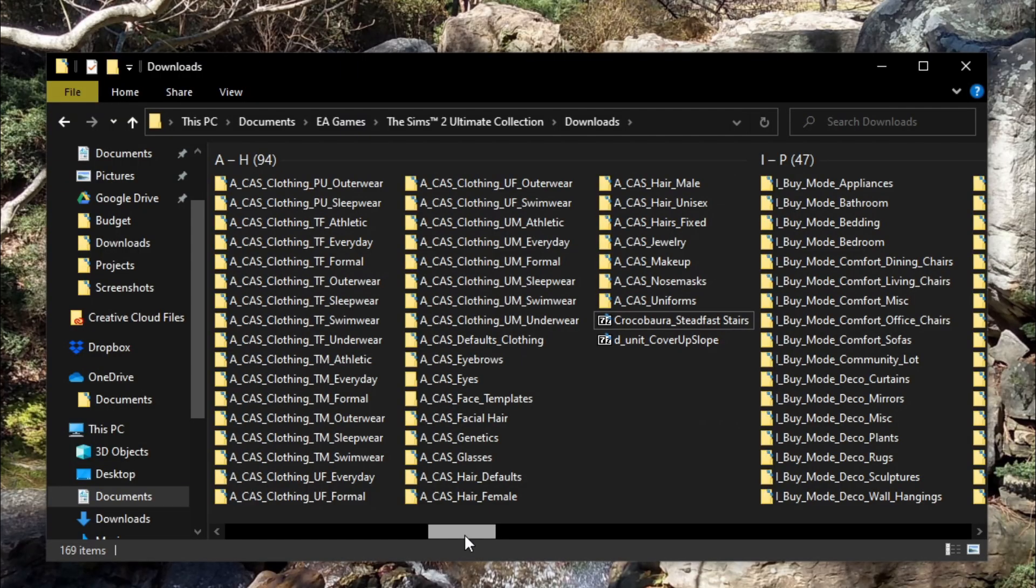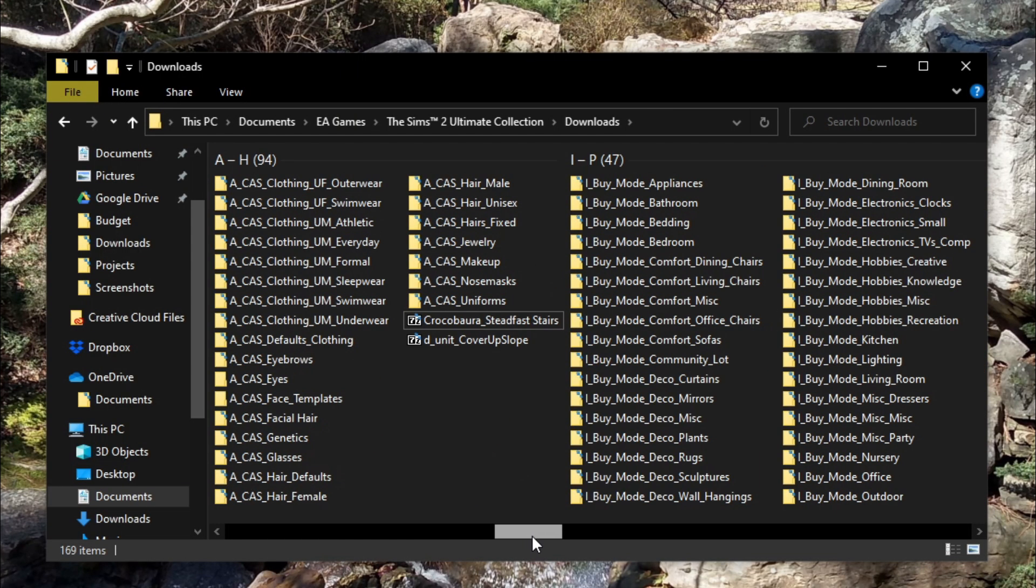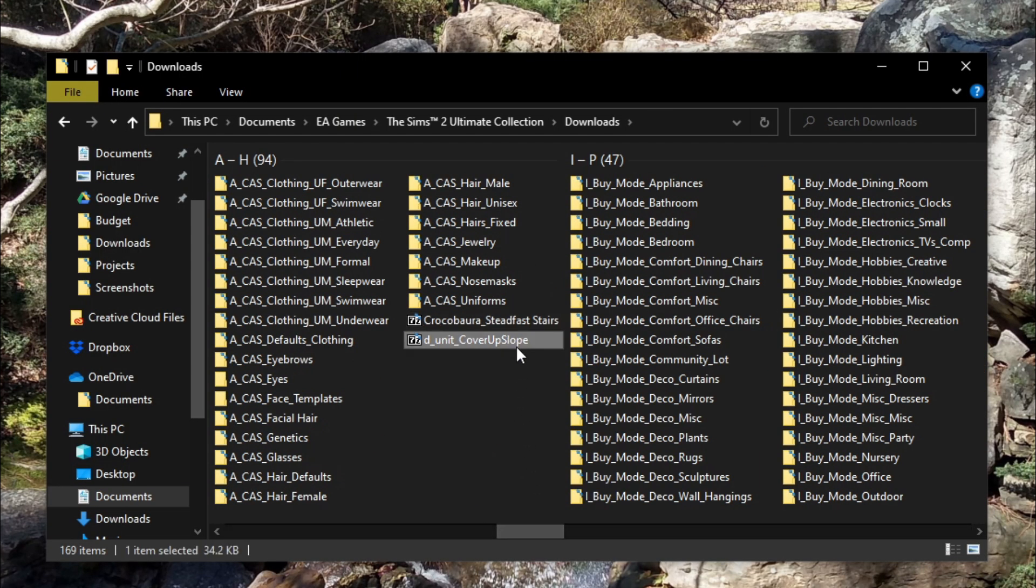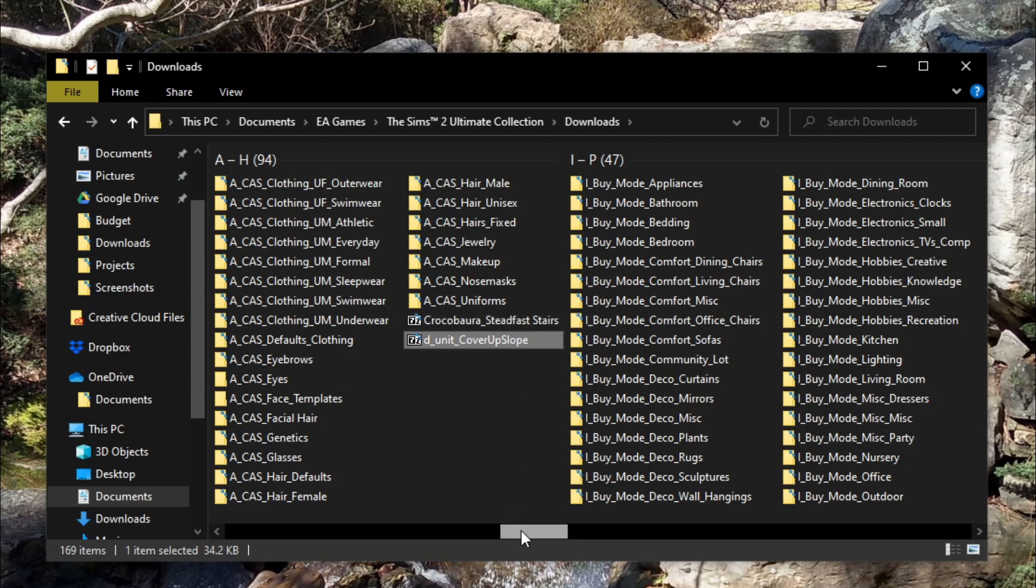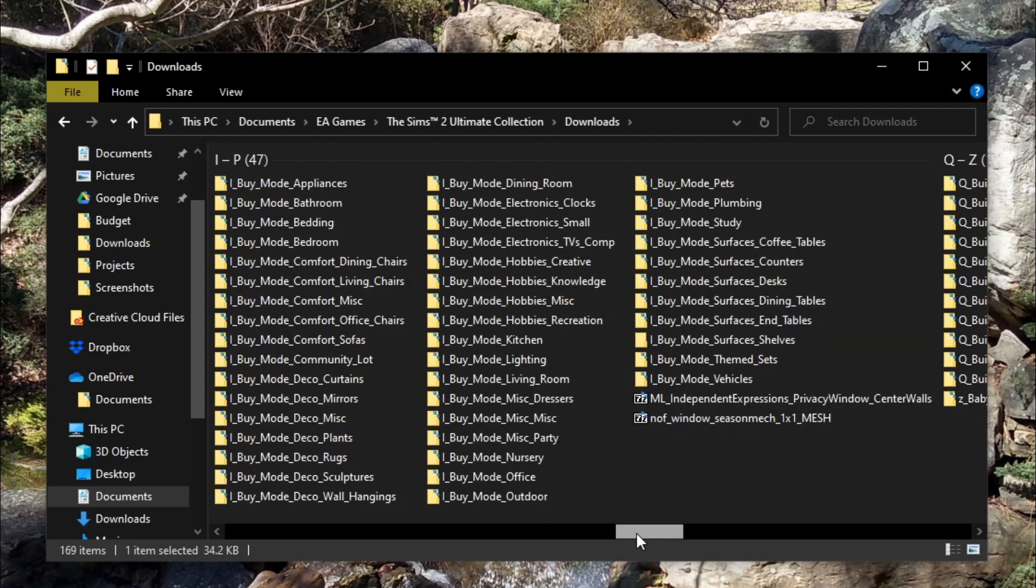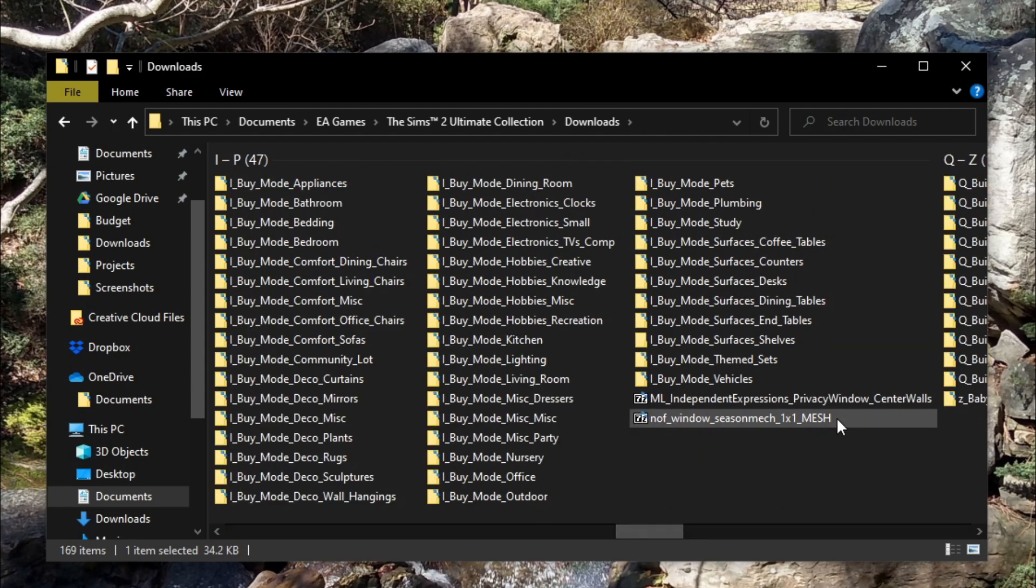And now if I go into my downloads folder, I see the custom content, but it has not been renamed into those long alphanumeric gibberish names. Instead, it has the actual name of the custom content. So that's going to help me with placing it into the correct folder and keeping it organized in my downloads.